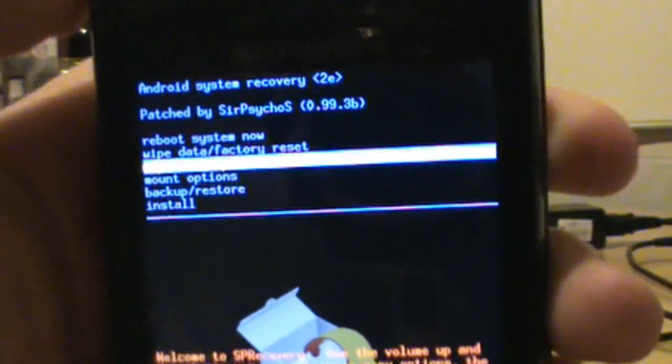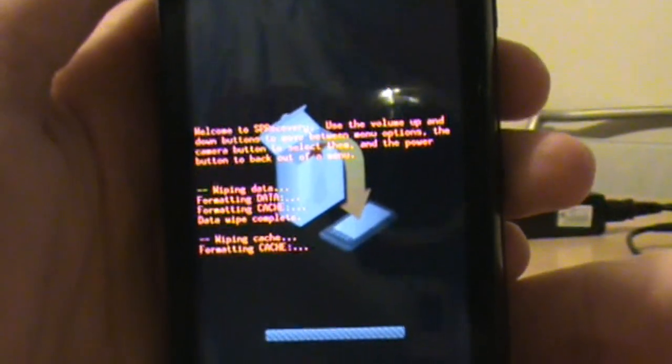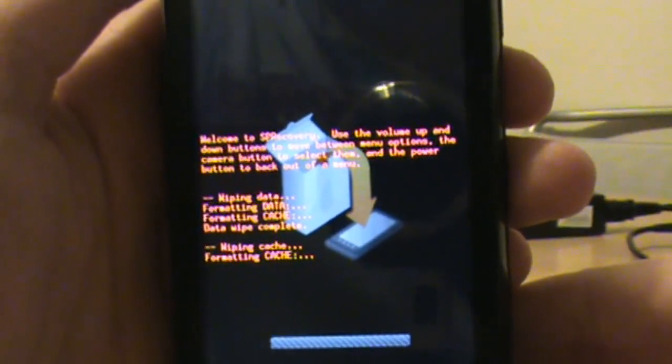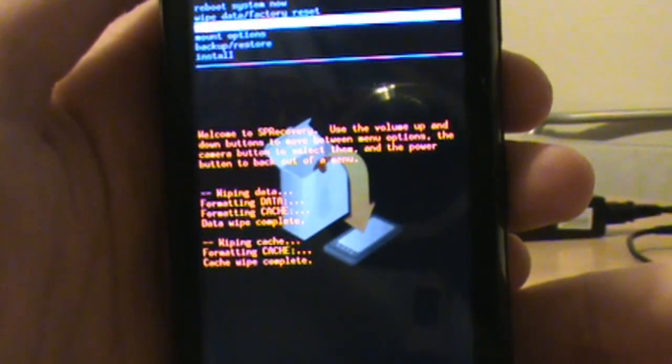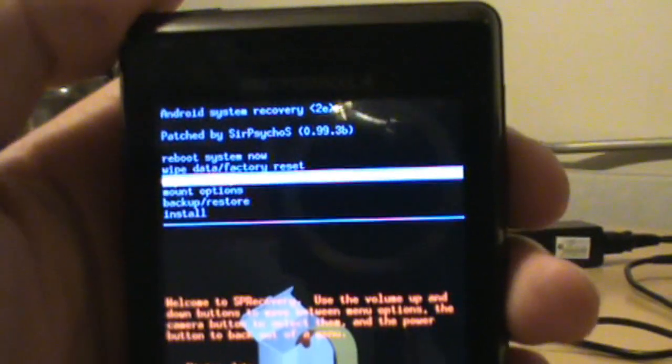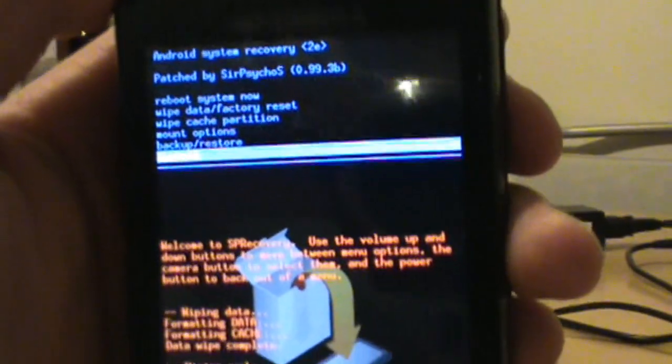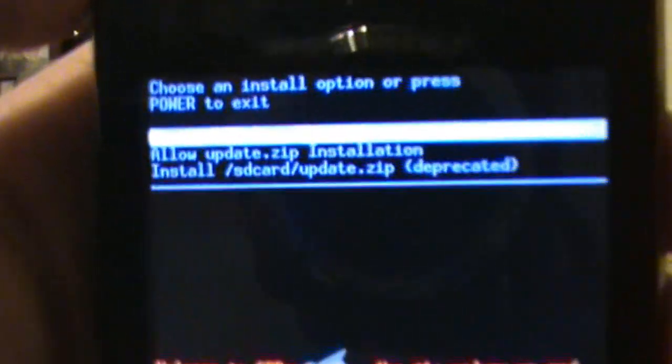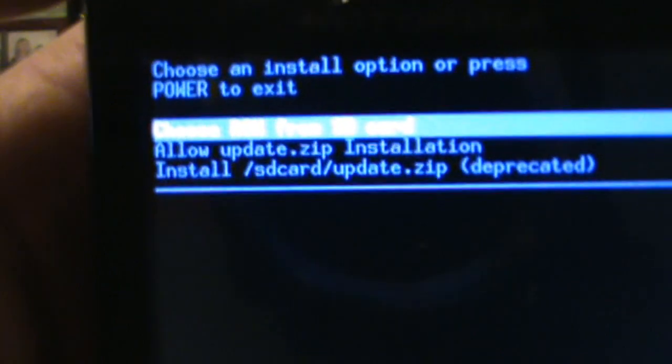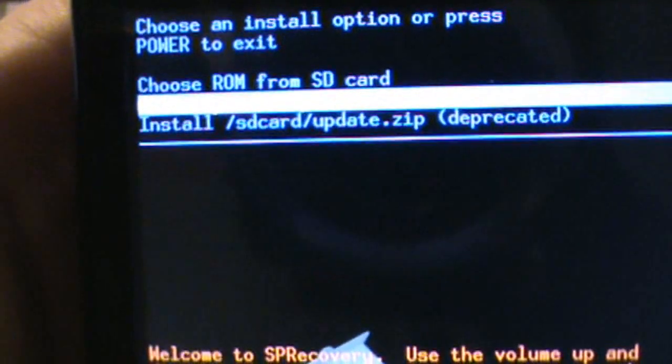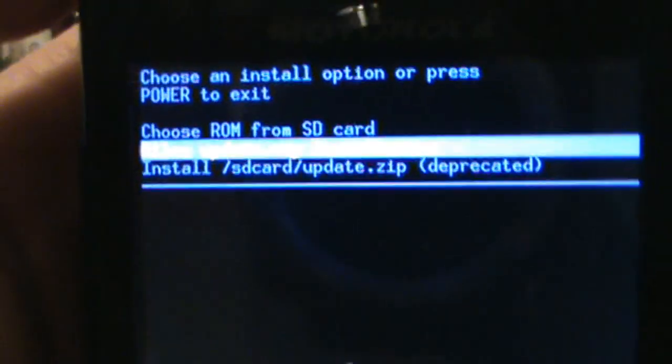And the next thing we do is wipe cache. Hit okay, let it whip through that. You actually probably don't need to do that because it does that during the factory reset, but anyway, now we go down to install. Hit okay.